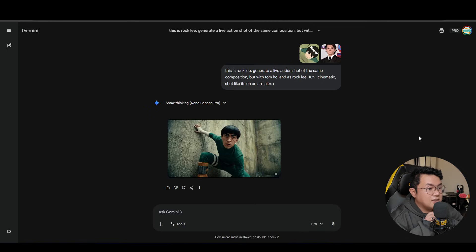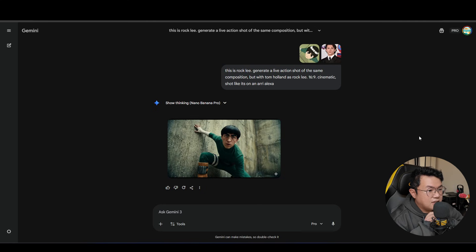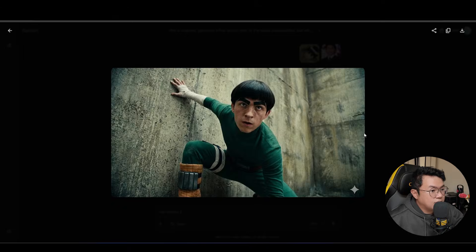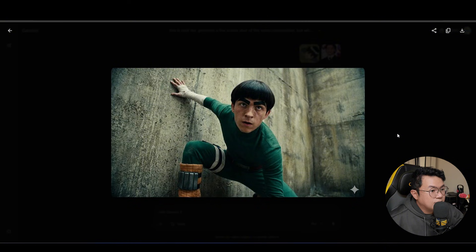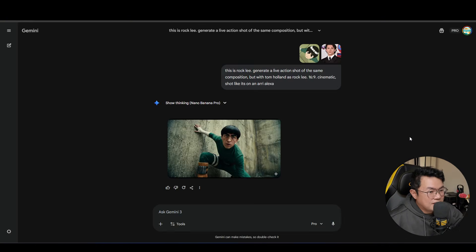Oh yeah, this looks great. Does it look like Tom Holland though? I'm not sure. It kinda looks like him.